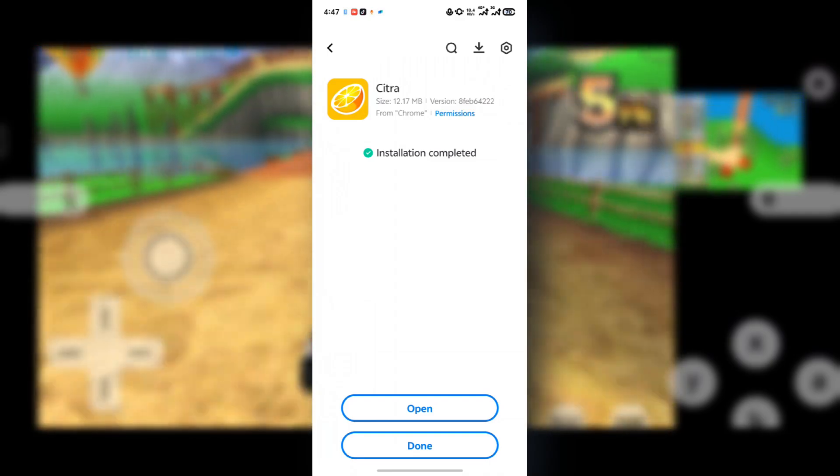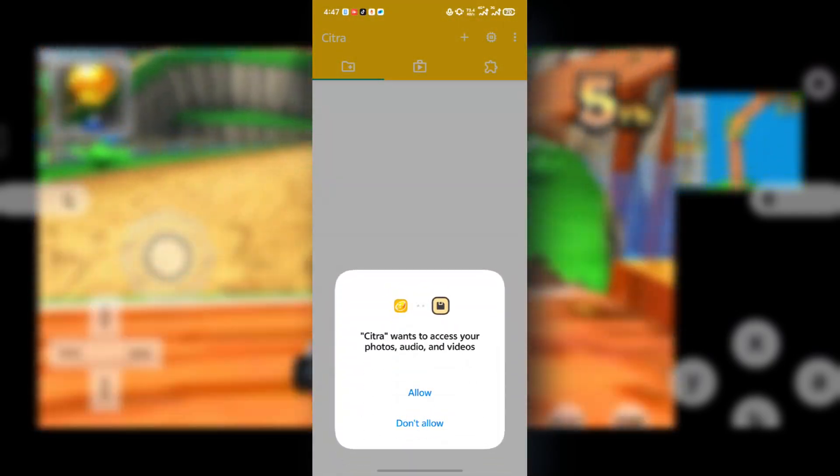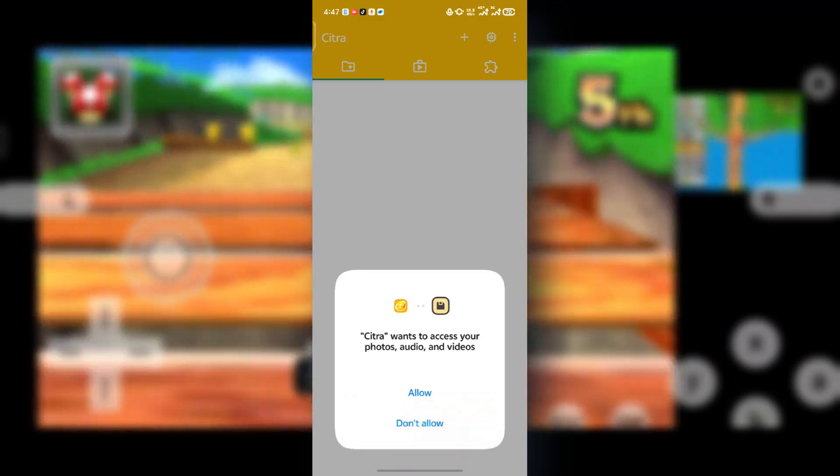Now here it says installation complete. Just press on open and then it should ask you for storage access. Just press on allow and you should see something like this, a blank space.